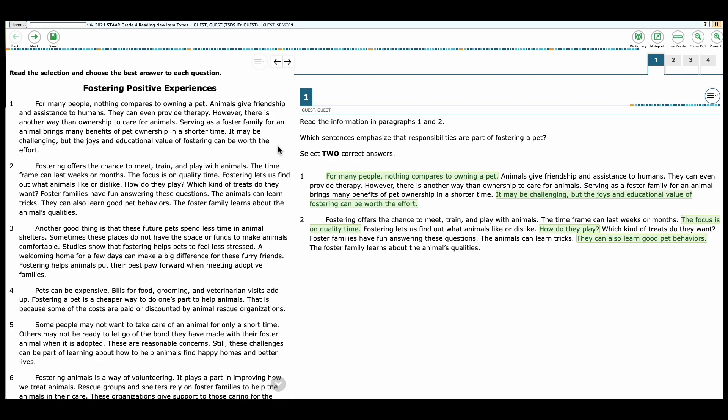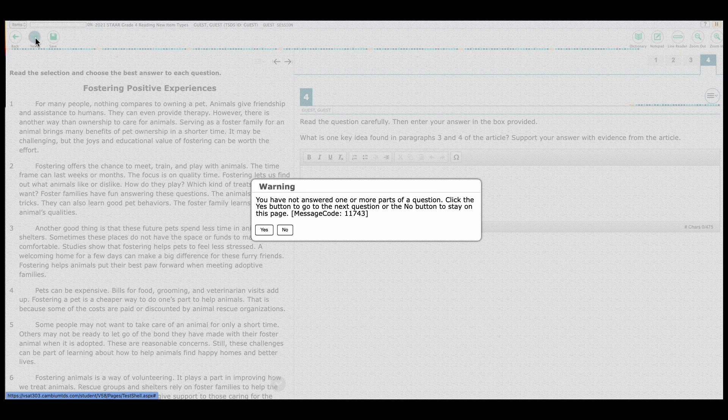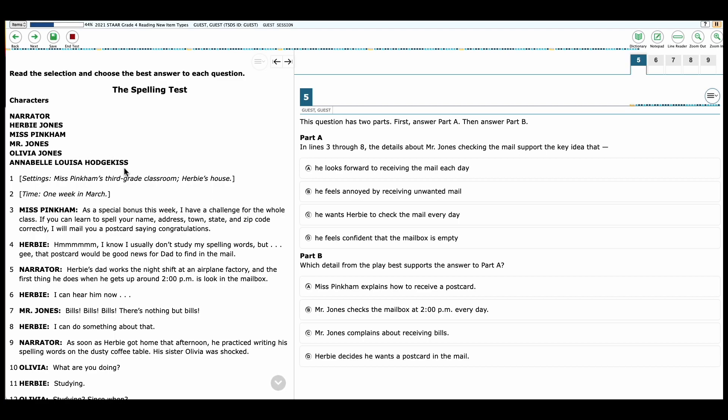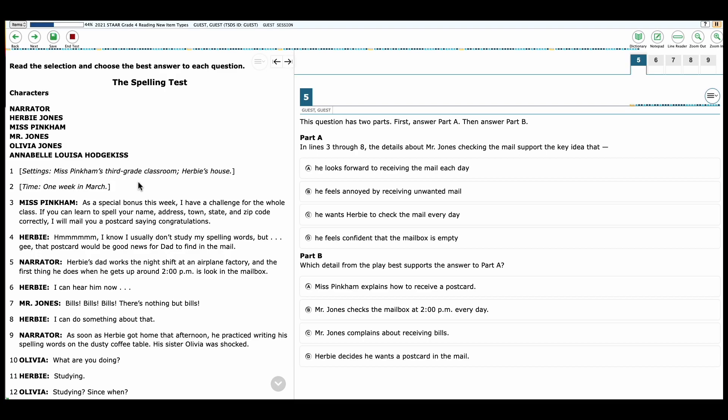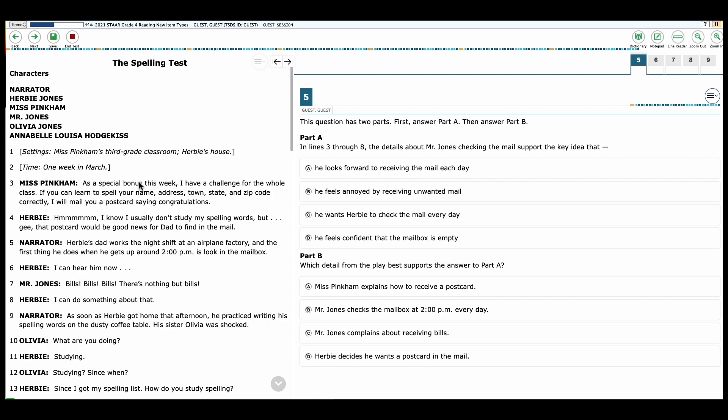I'm going to skip to the next passage and look at its questions. And for the purpose of this video, I will be reading the passage and going over the questions so you can see what the new item type questions look like, as well as what answers are being looked for, the point value, and the corresponding TEA that they connect to. So let's look at the passage. Read the selection and choose the best answer to each question. The spelling test. Characters: Narrator, Herbie Jones, Miss Pinkham, Mr. Jones, Olivia Jones, Annabelle Louisa Hodgkiss. Setting: Miss Pinkham's third grade class, Herbie's house. Time: One week in March.